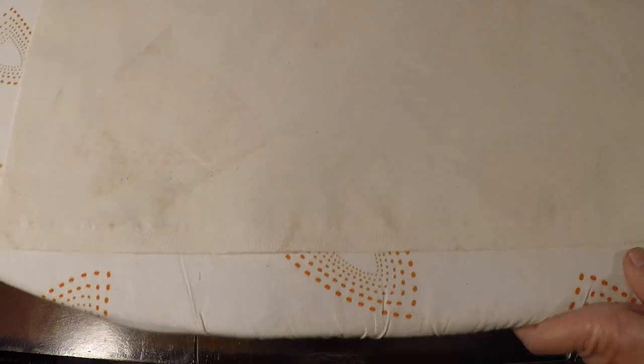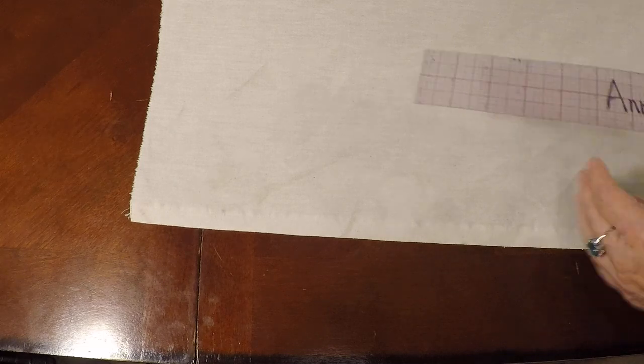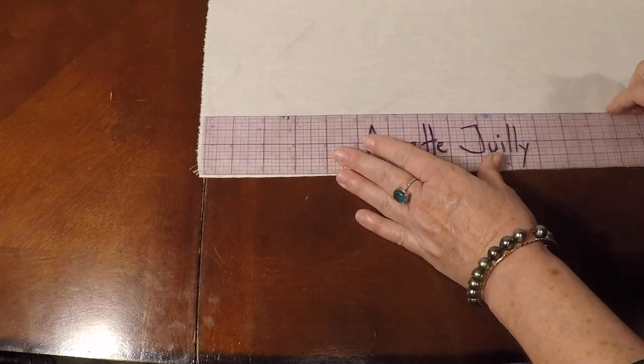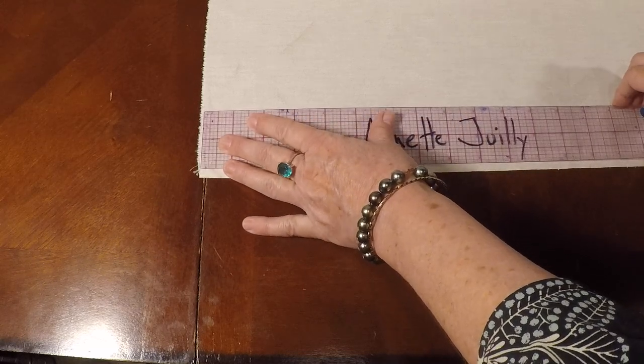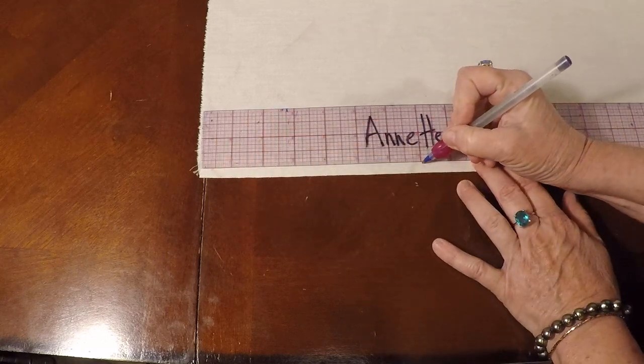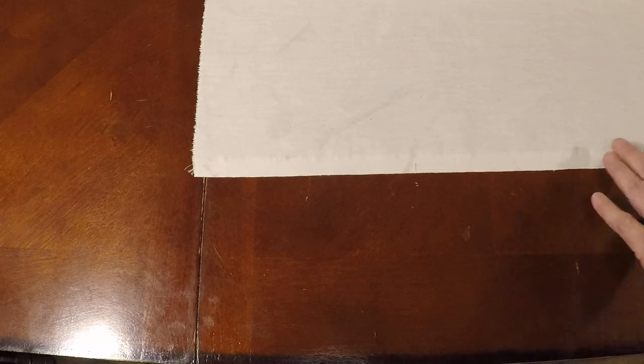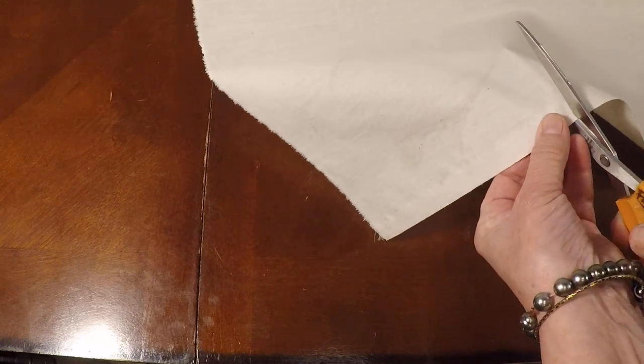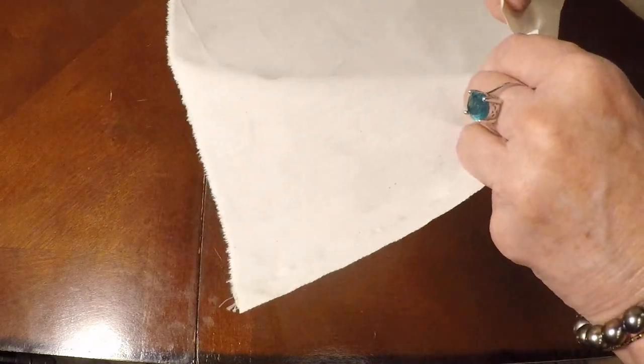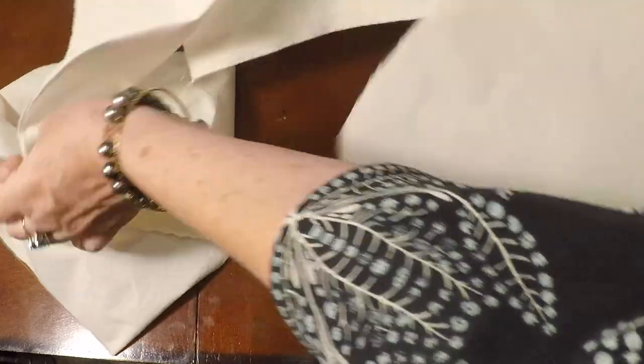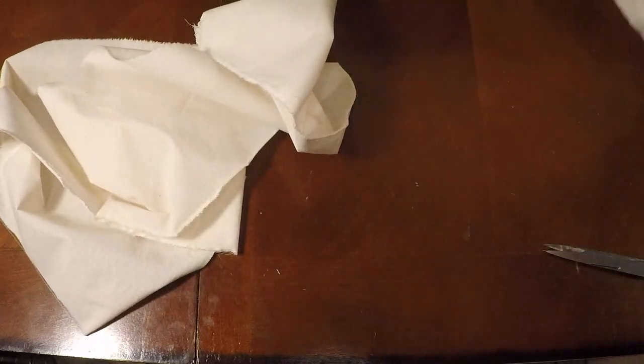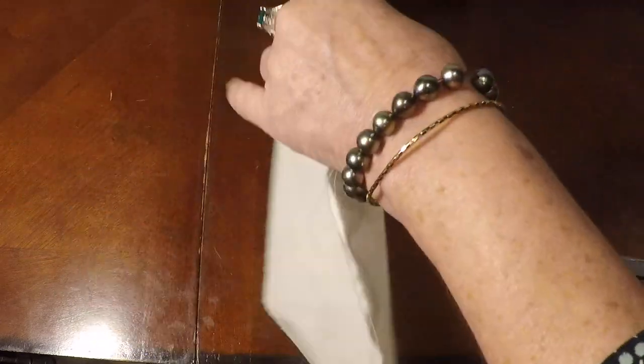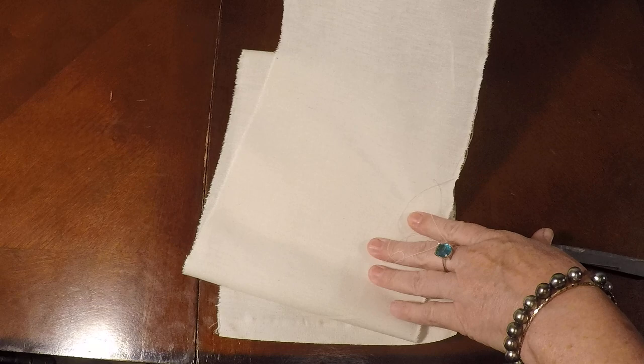So first off, we're going to start by taking our muslin, taking your measuring implement, your grid, your ruler, whatever you'd like to use. And we're going to go ahead and measure down 7 inches and we're going to mark it and we're going to snip it, snip it right through the selvedge edge and we're going to rip this very quickly all the way to the other side.